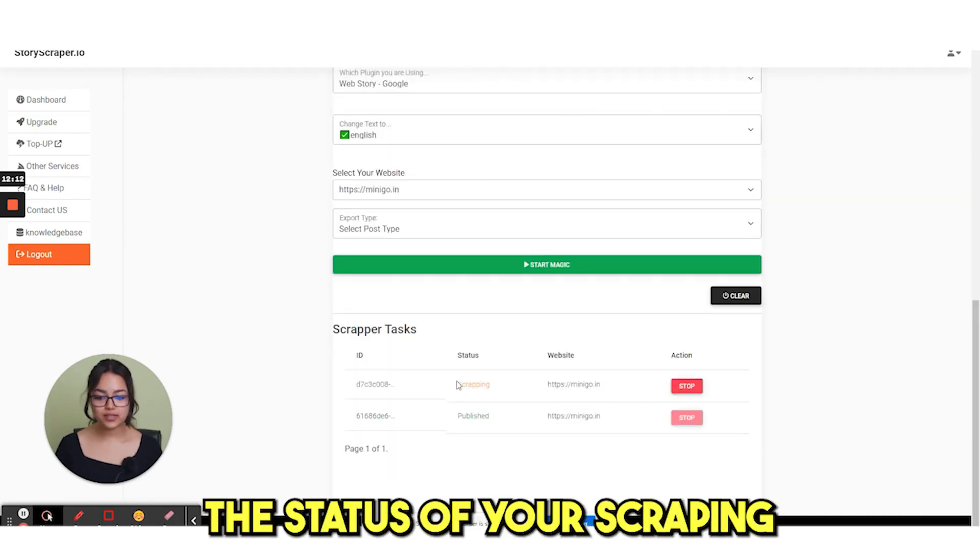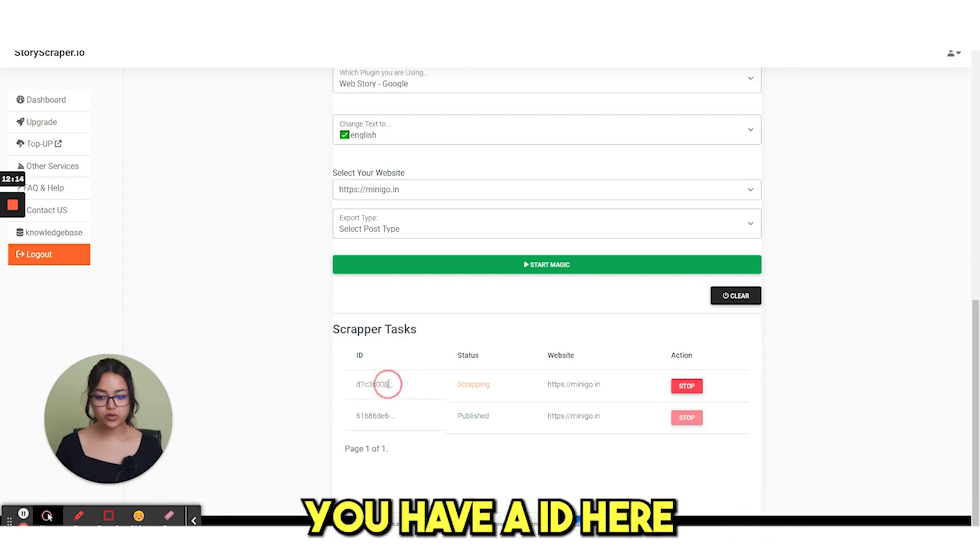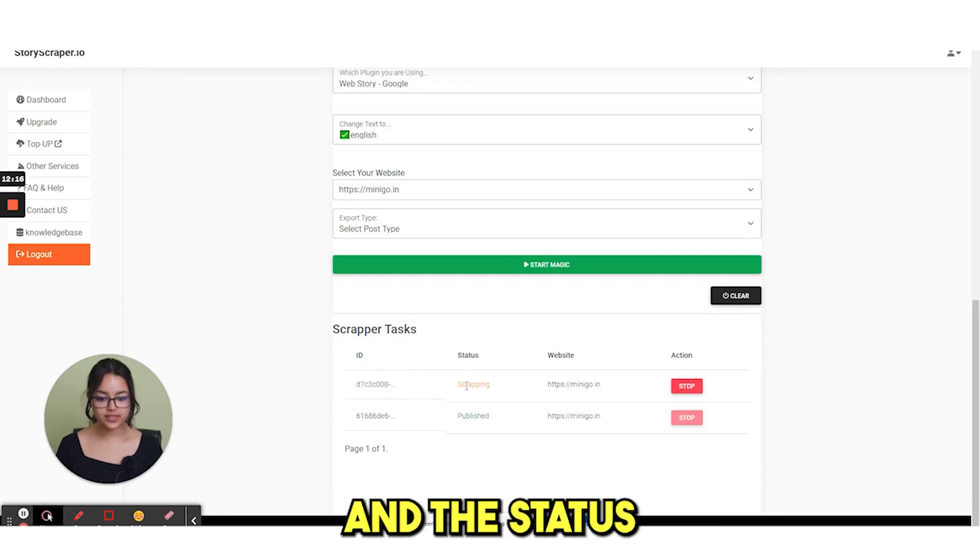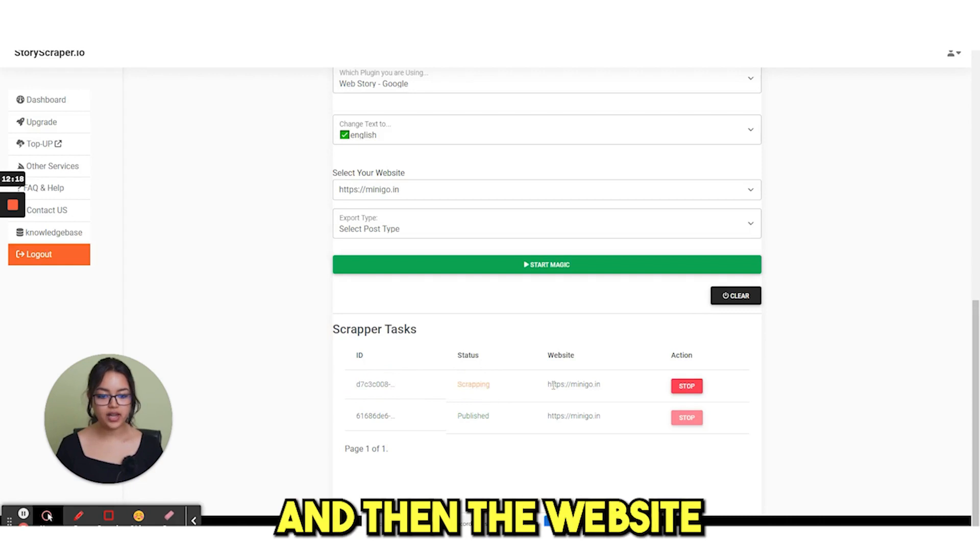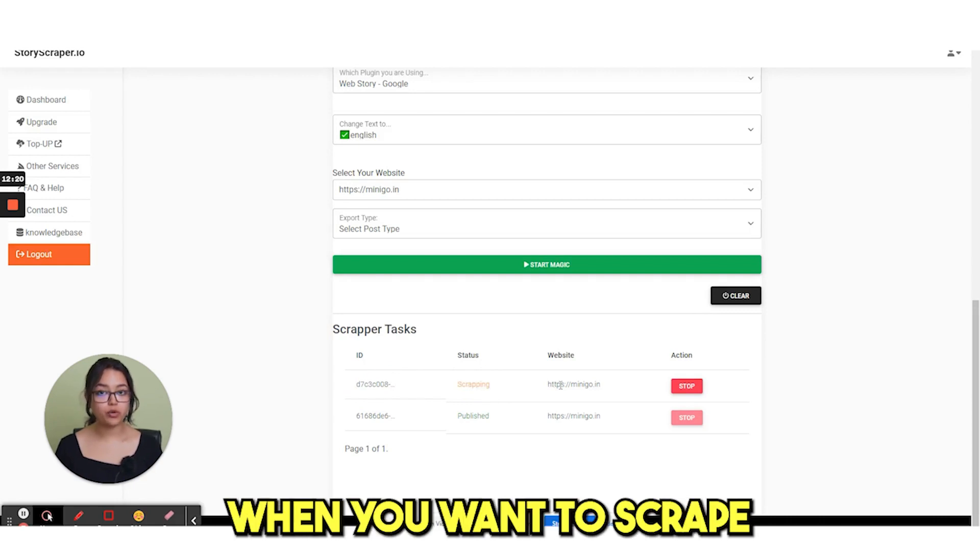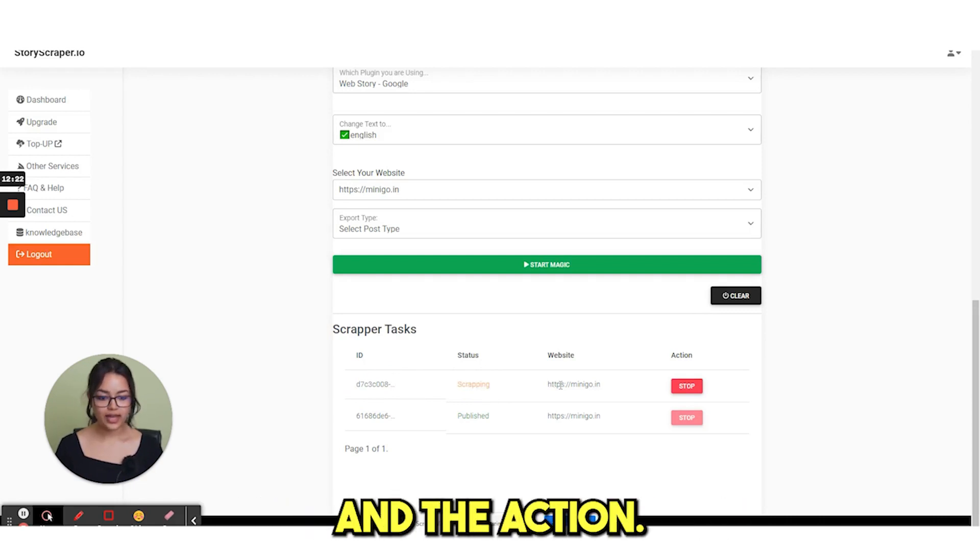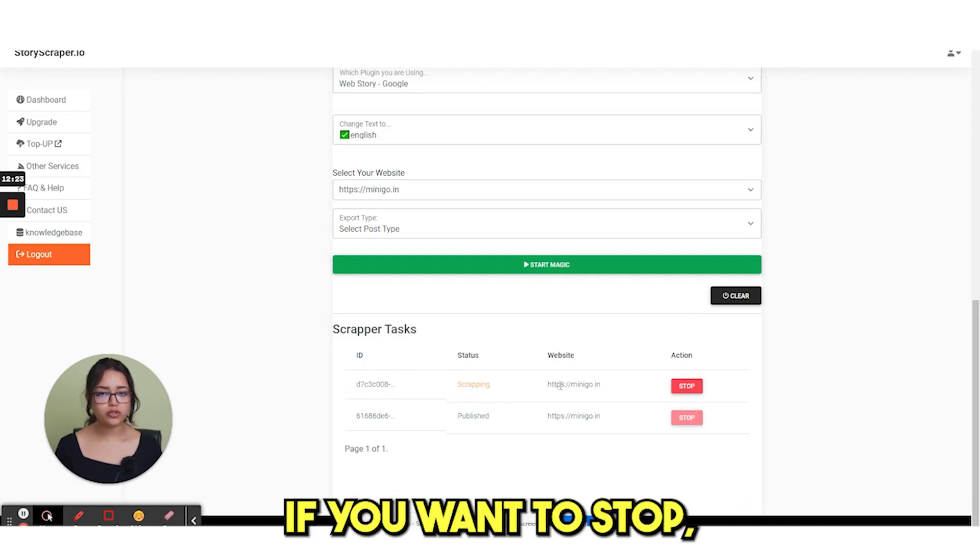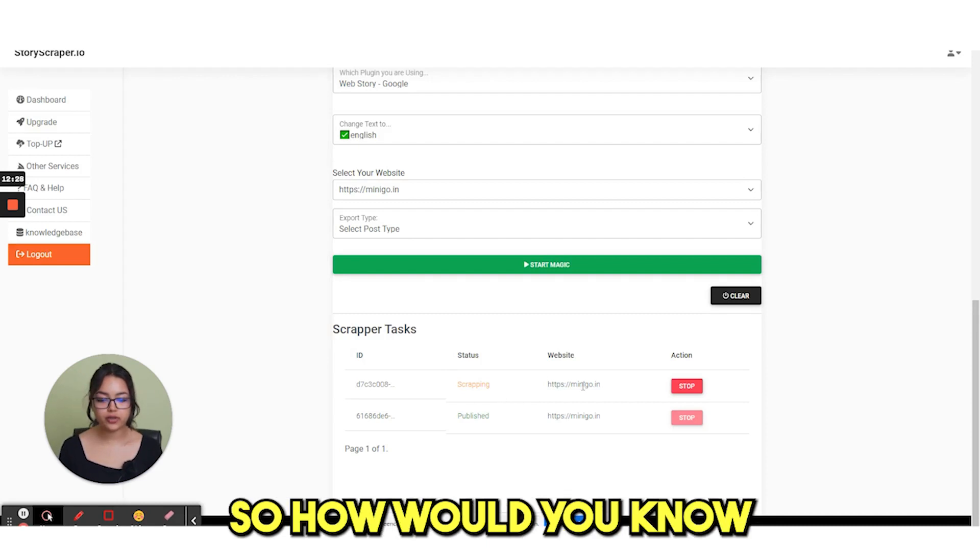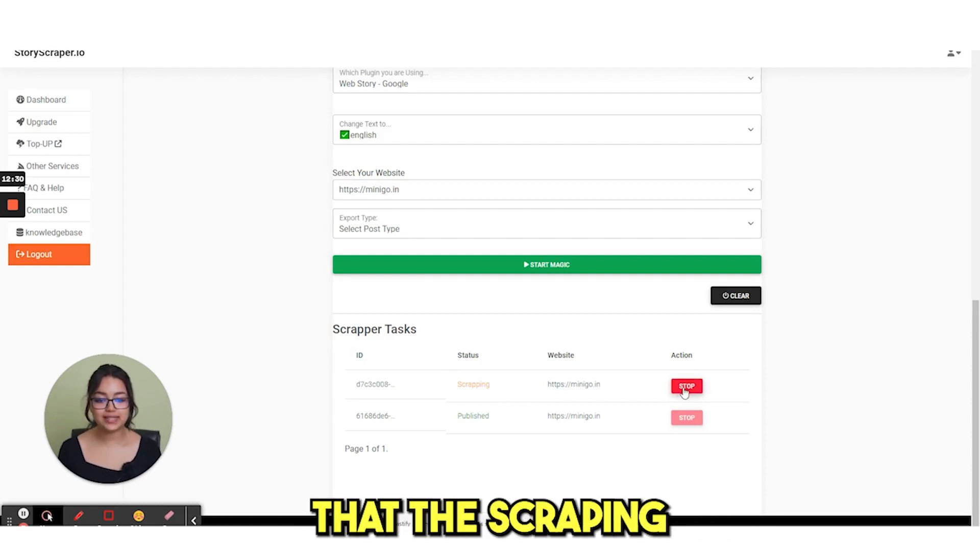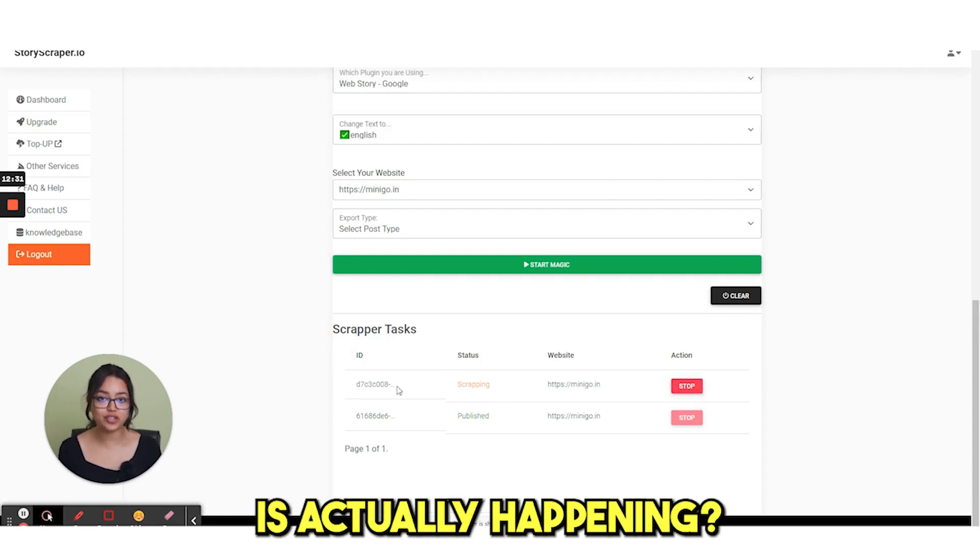Here you can see the status of your script. You have an ID here and the status written right here. And then the website where you want to scrape. And the action if you want to stop, you can stop it from here. So how would you know that the scraping is actually happening or not?